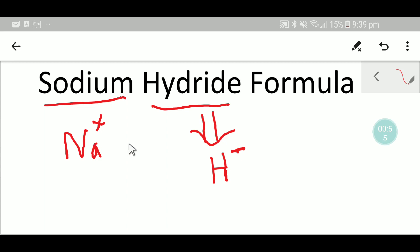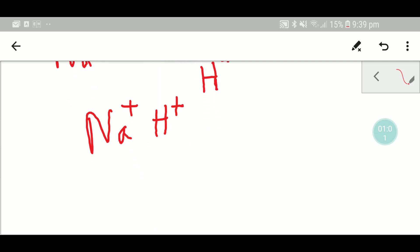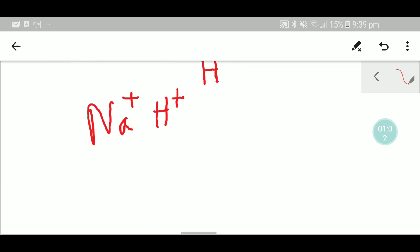Now, you have to balance the positive and negative charge. So first write the two ions side by side.